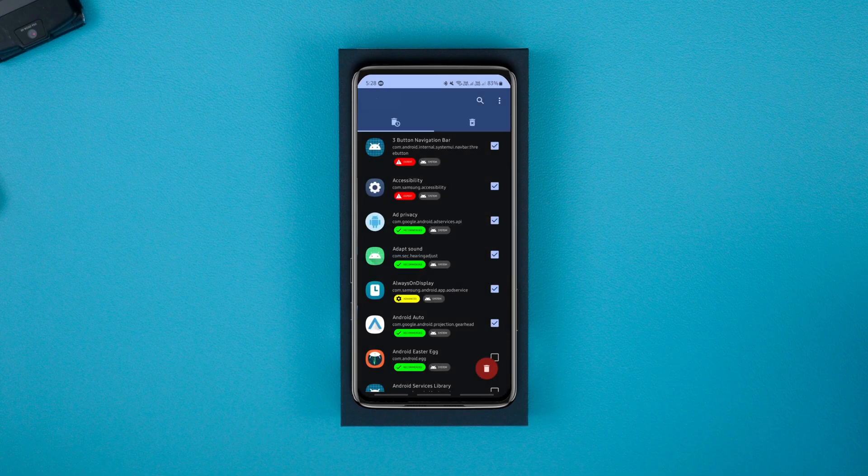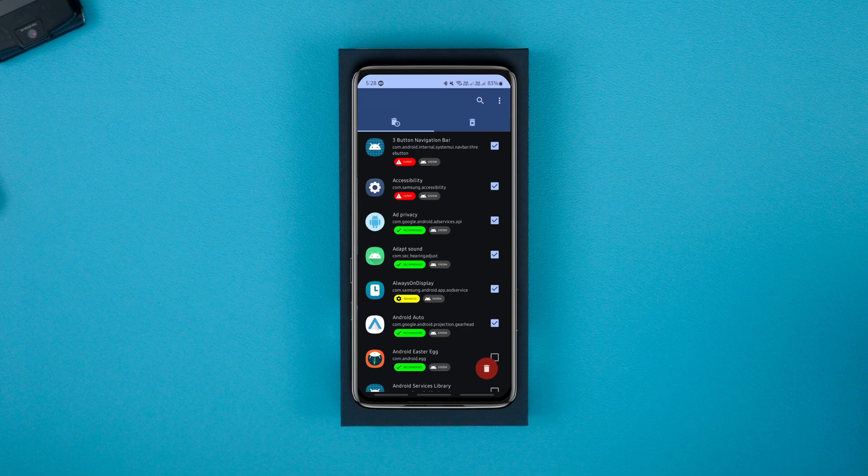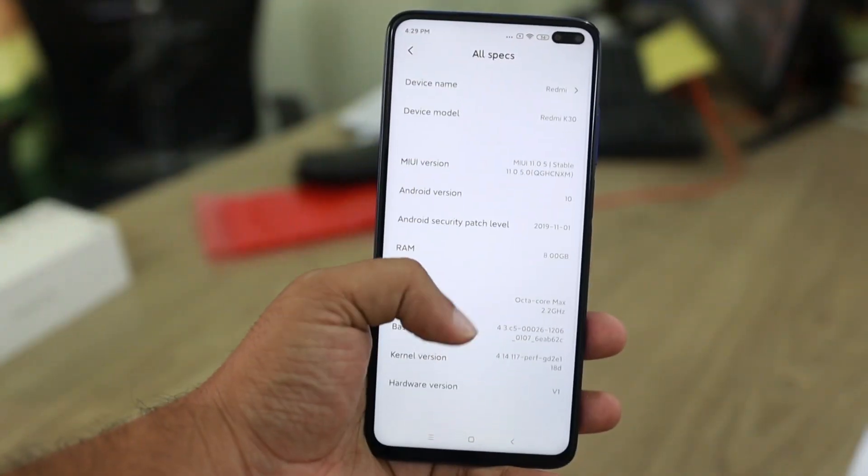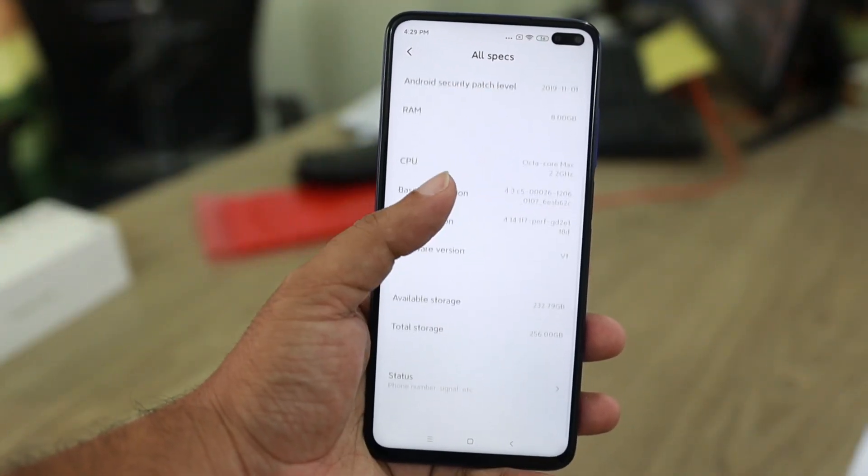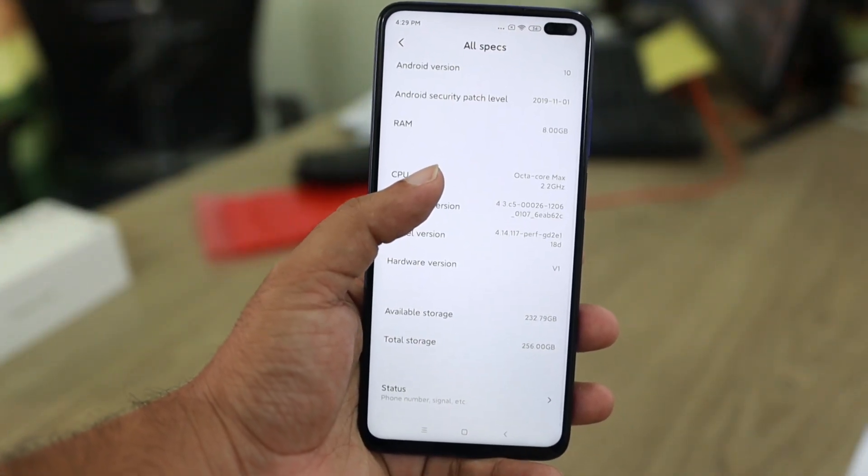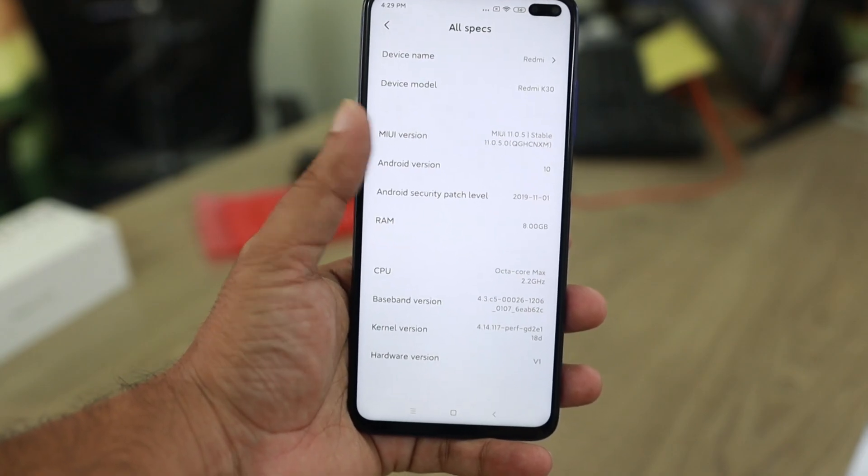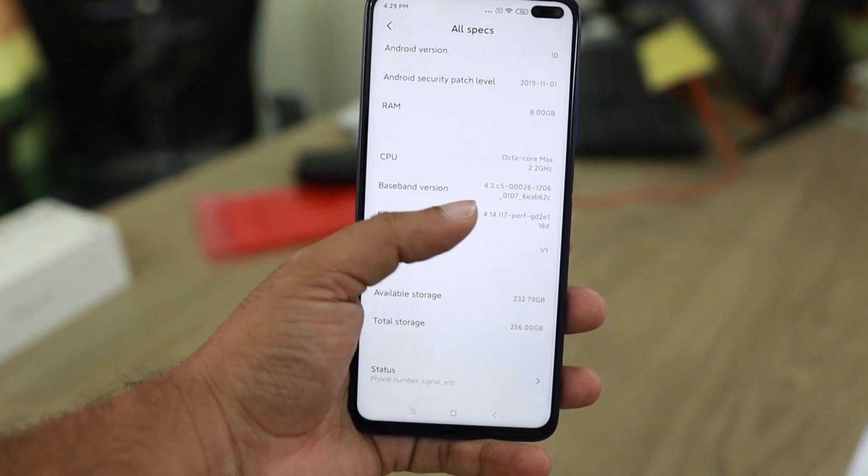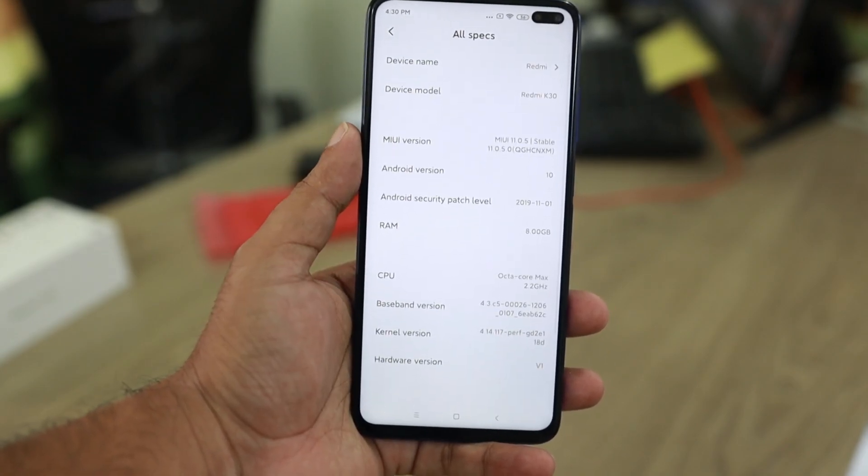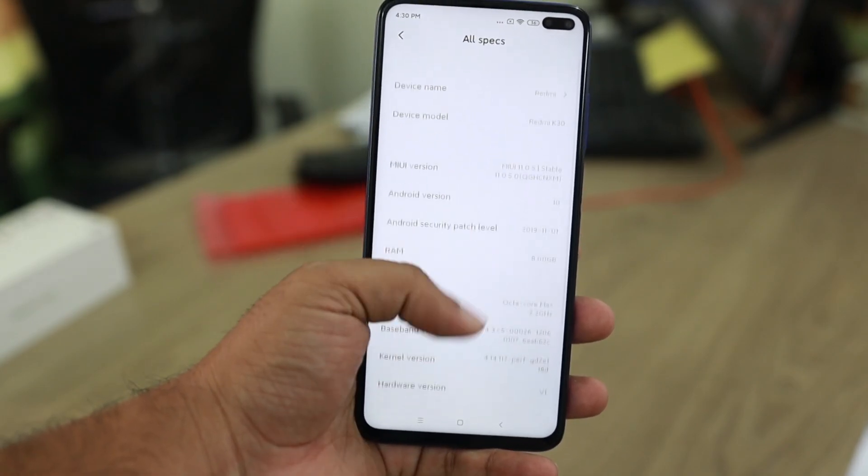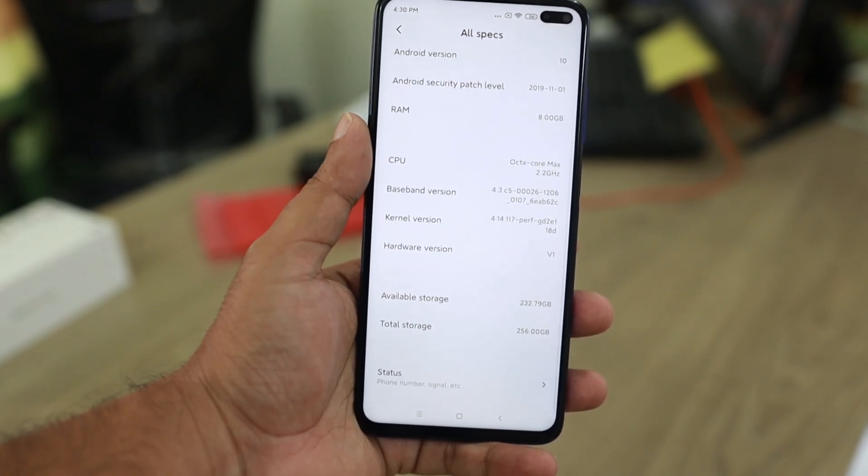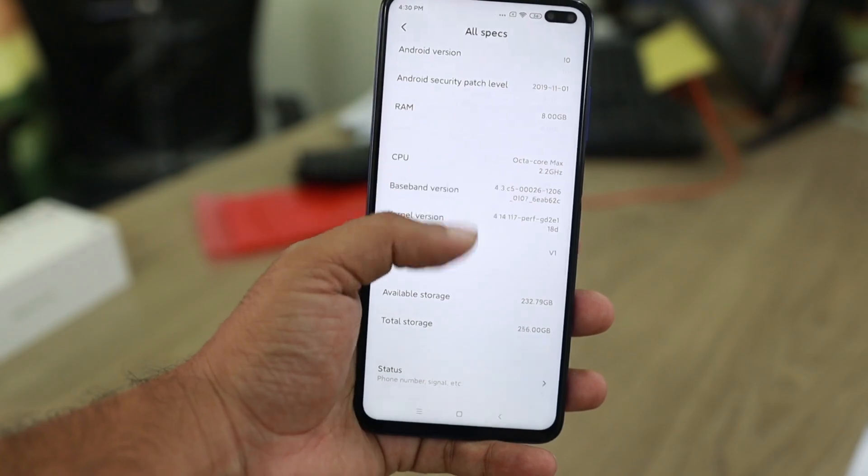This works on almost all Android devices running Android versions 10 and above, and it's easier than you think. So without any delay, let's see how to uninstall system apps on Android without root or a computer.